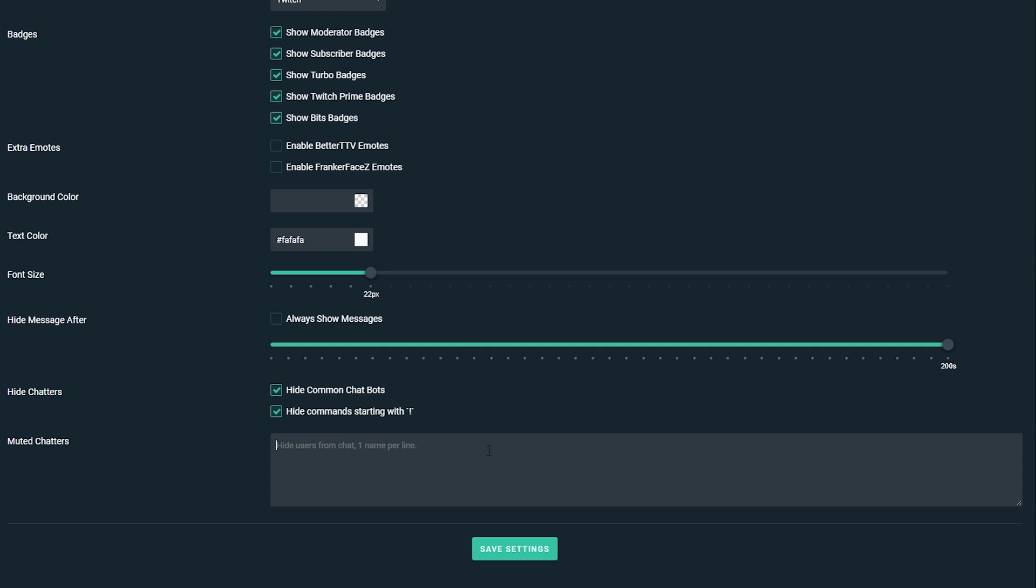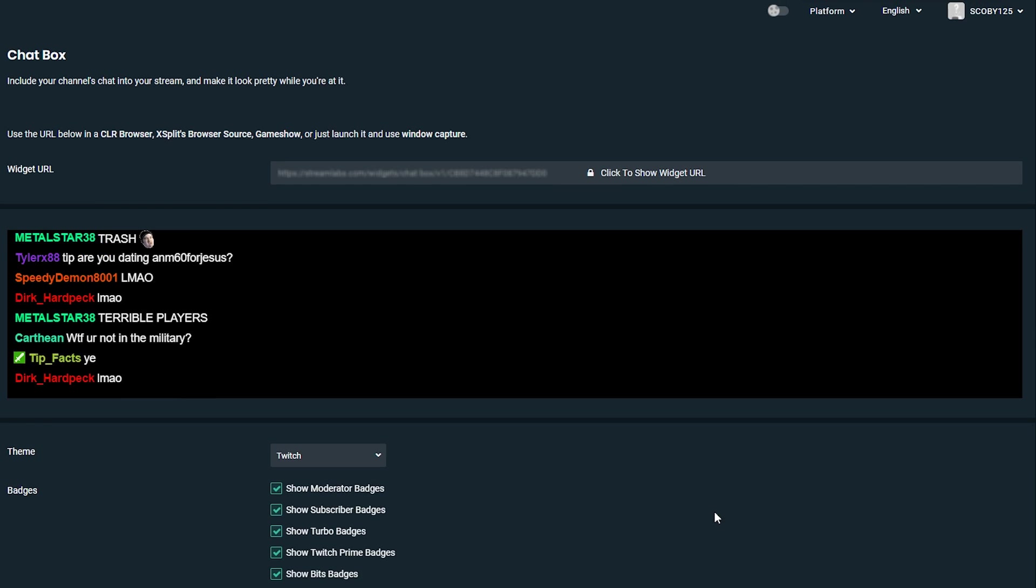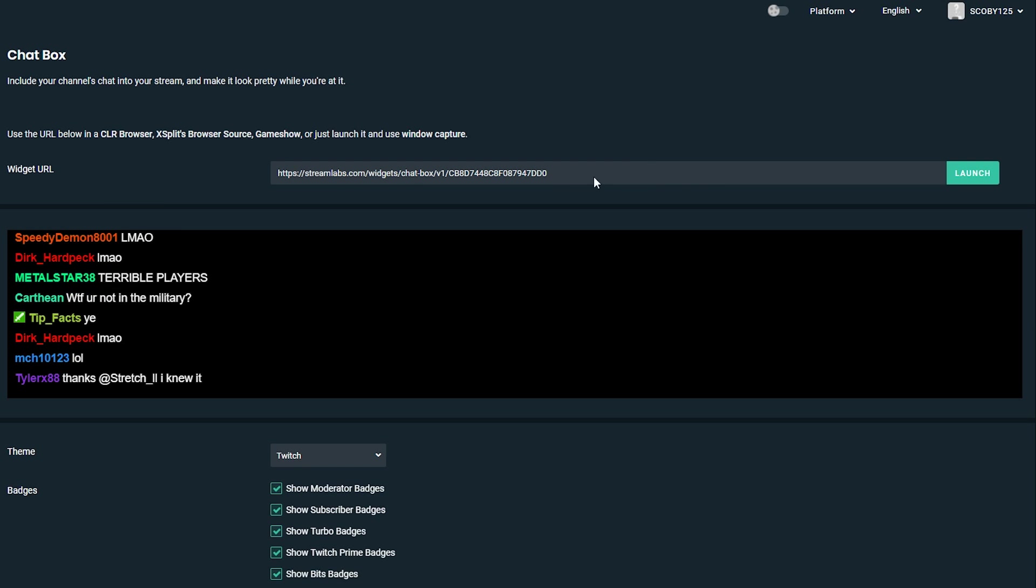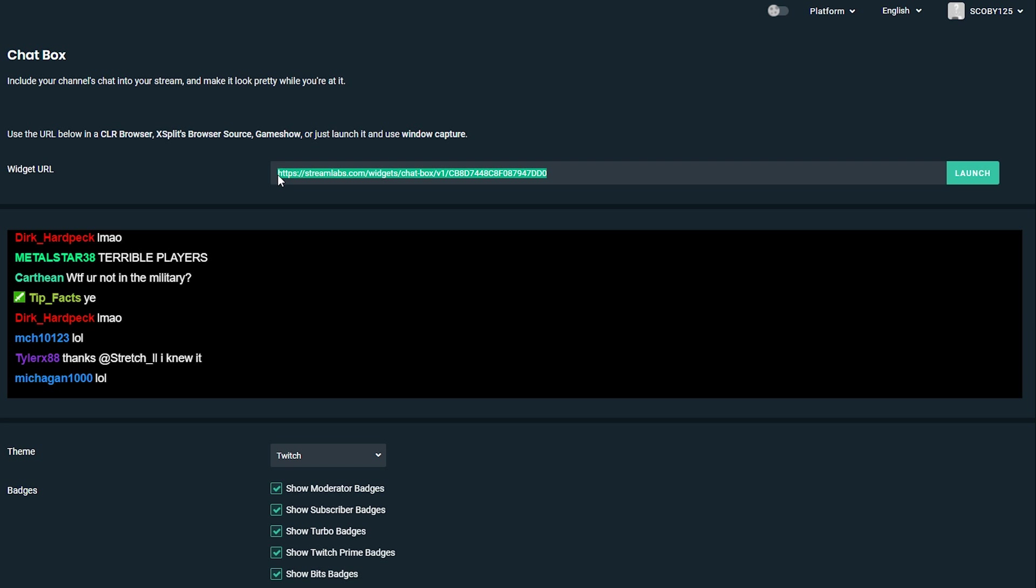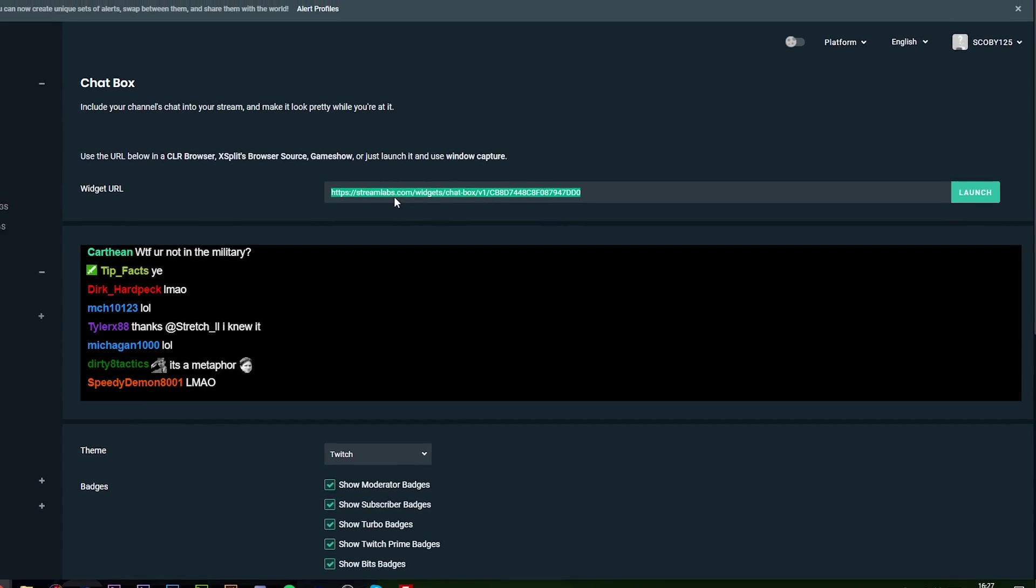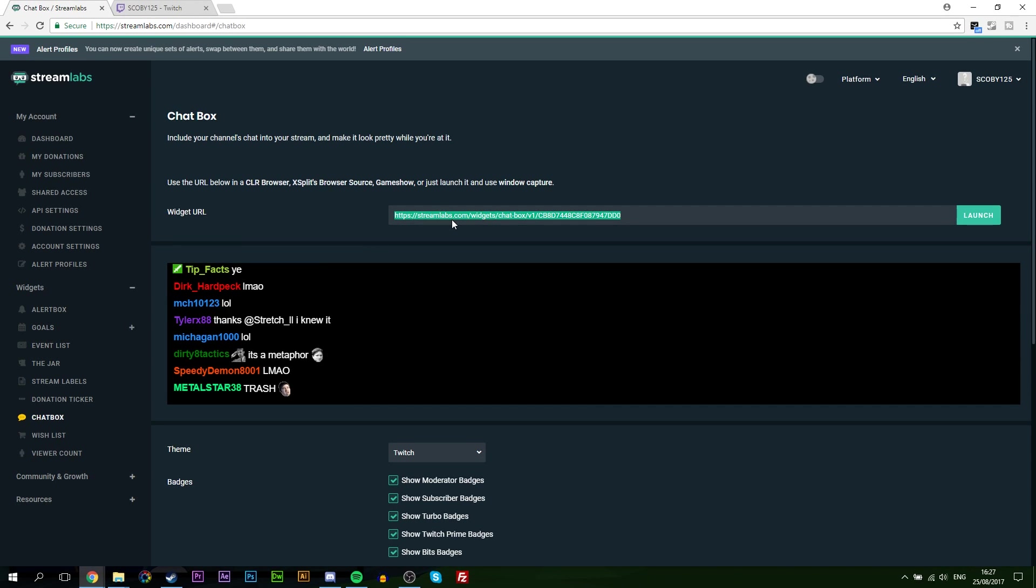So once you have all your settings enabled and you have everything that you like here, simply click save settings. We're going to come up to the top of the page and we're going to be clicking show widget URL. We're going to be grabbing this URL by highlighting it and click copy and then we're going to be bringing it over to OBS.